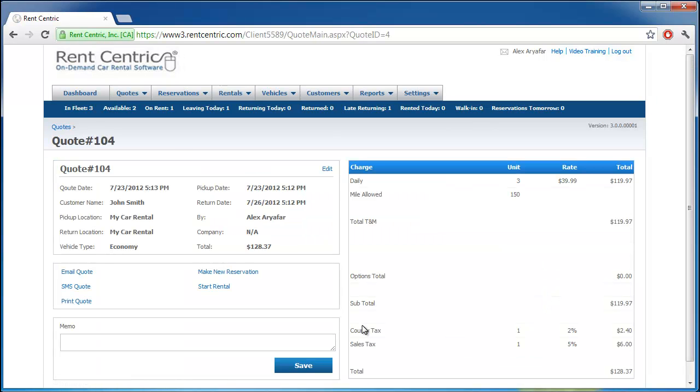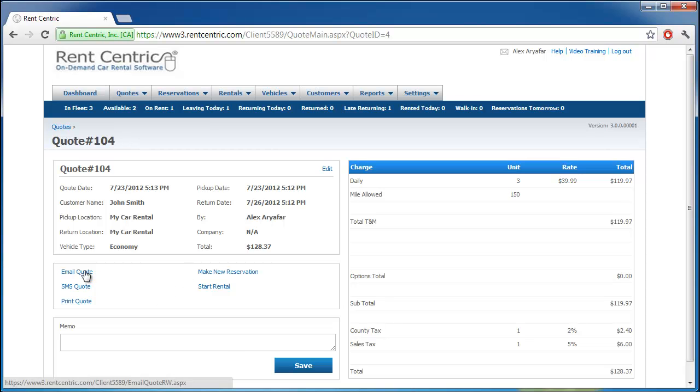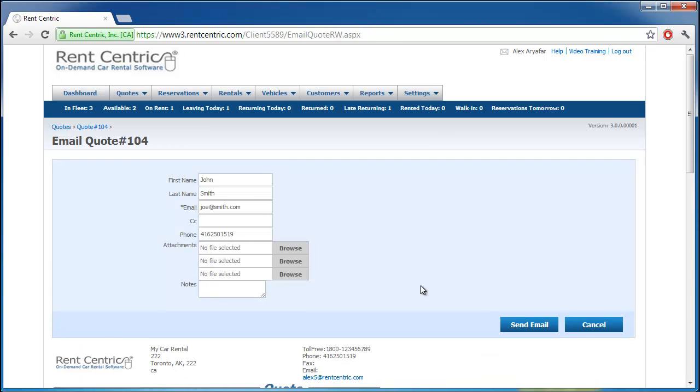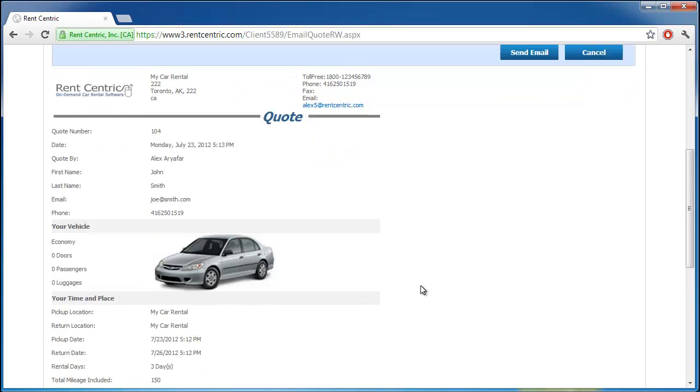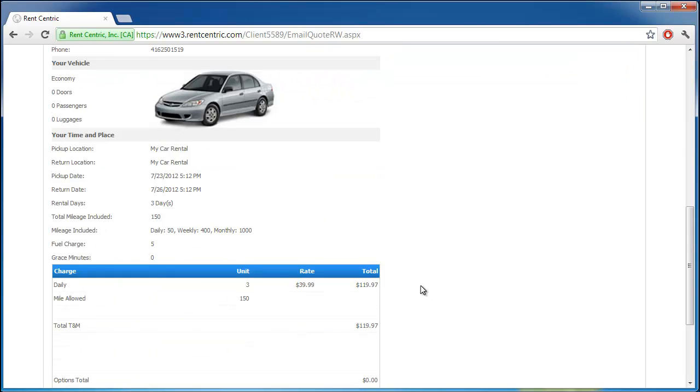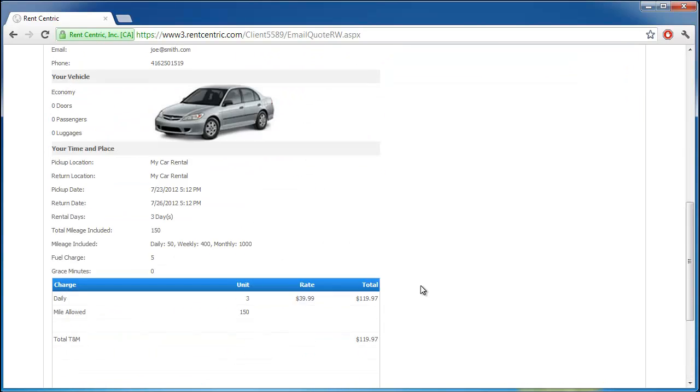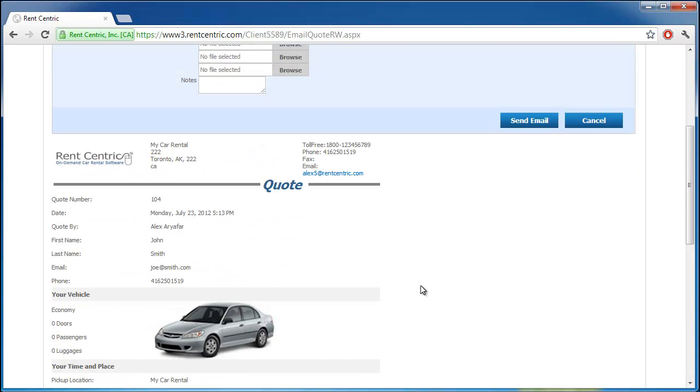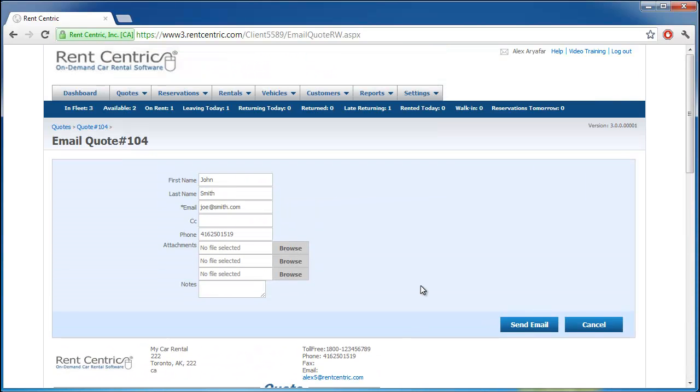And there we go. We generated quote number 104. From here, we can email the quote to the client, and send them out a real-time copy of the quote, by entering the email address and even copy to another email, as well as adding attachments.